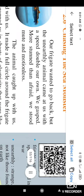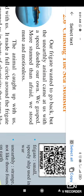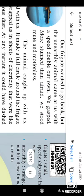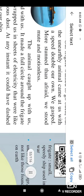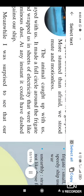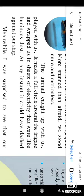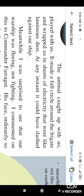That come towards their frigate with the double speed. We gasped more stern than afraid. We stood mute and motionless. So they get alert. They were soldiers. The animal caught up with us, played with us. It made a full circle around the frigate and wrapped us in a sheet of electricity that were like luminous dust. At any instant, it could have a dash against our ship. So that animal have very much speed than these frigates. And he take a round circle of this frigate and create a sheet of electricity through his body.